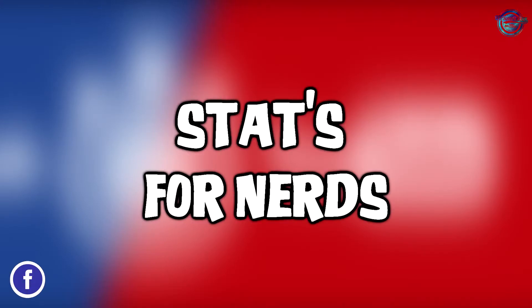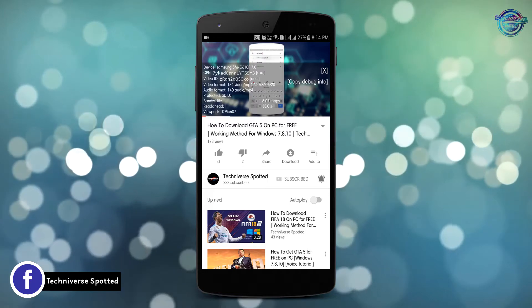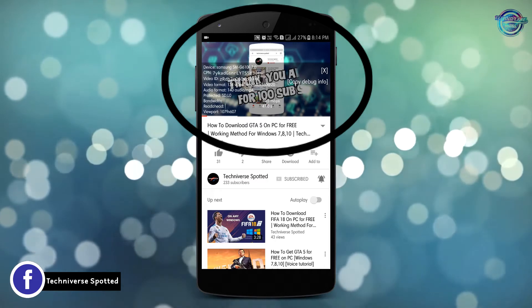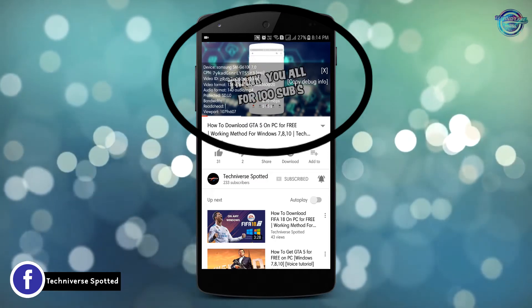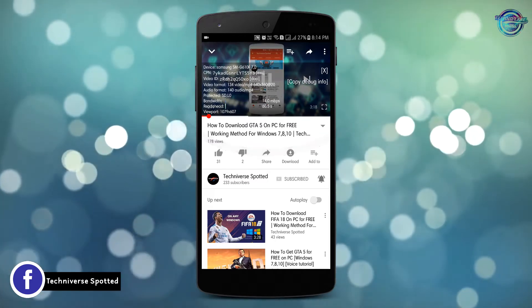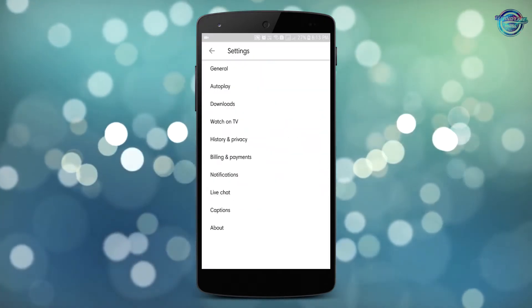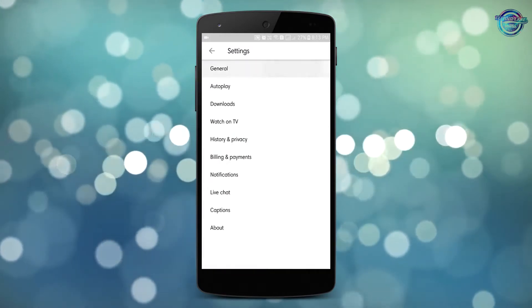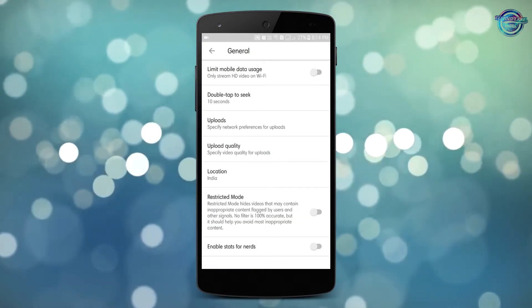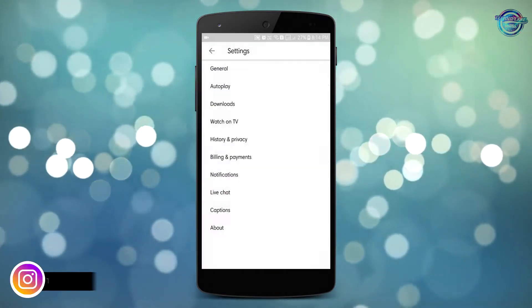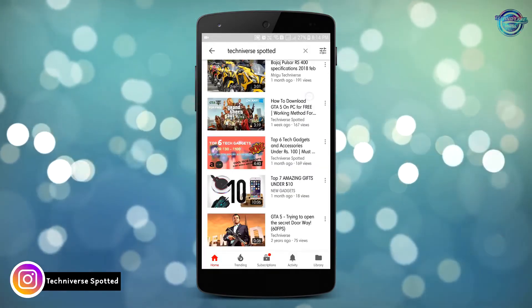The first trick in our video is statistics for nerds. You will be able to view the stats of the video right by enabling this option. In order to enable it, head over to the settings tab and click on general tab. Then enable stats for nerds. This is not known to many of the users.